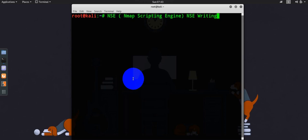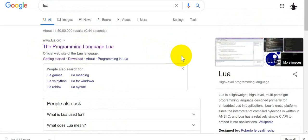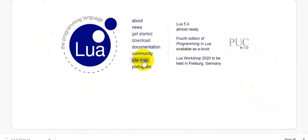Those are written with Lua programming language. So let's go ahead and Google for Lua. You can see that Lua is a high level programming language and it's written primarily for embedded use in applications.